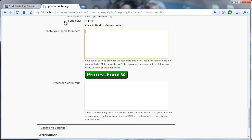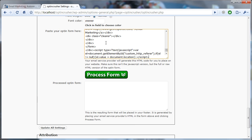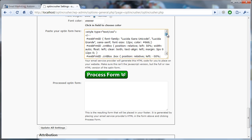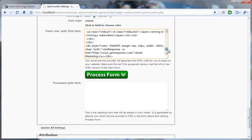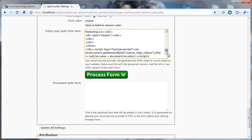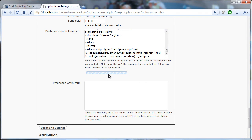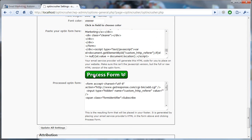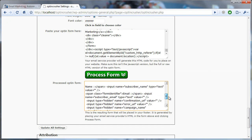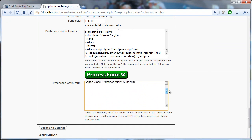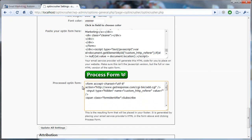Bring that back over to your website, paste it in here, and you'll notice there's quite a bit of junk in there, a lot of code. You don't need to know what any of that means, but when you click Process Form, after a short delay, it comes back with the information that's specific to OptinCrusher.